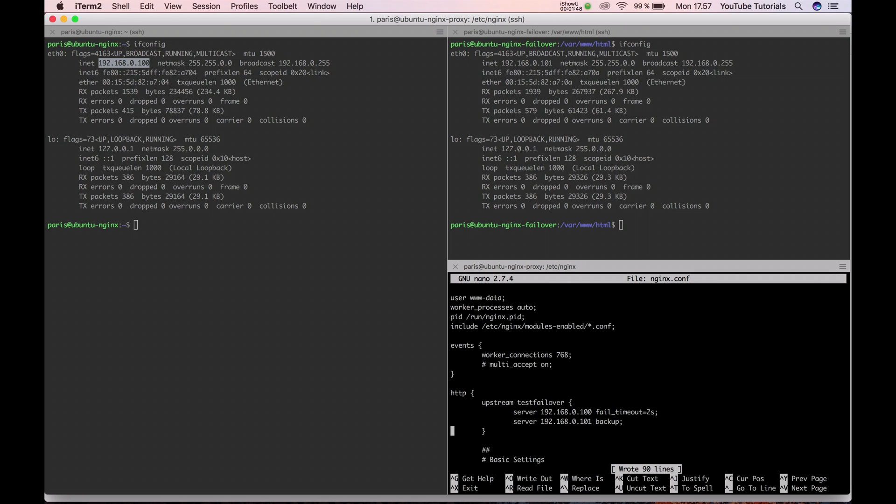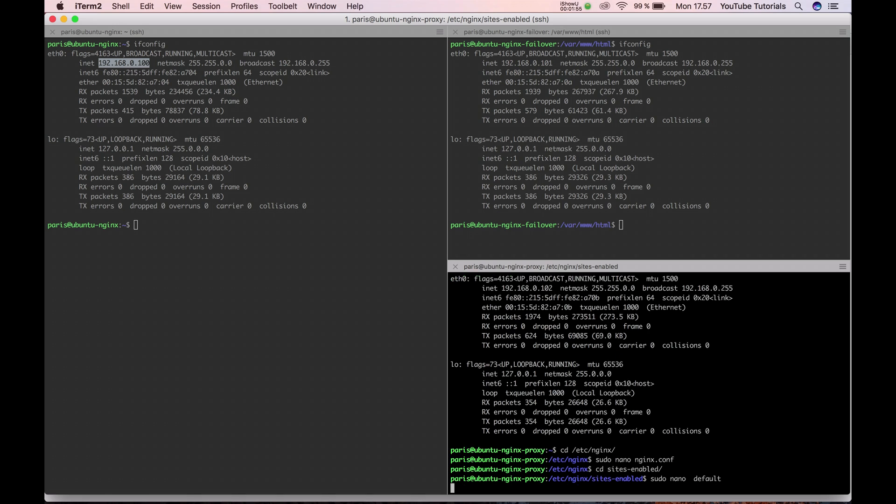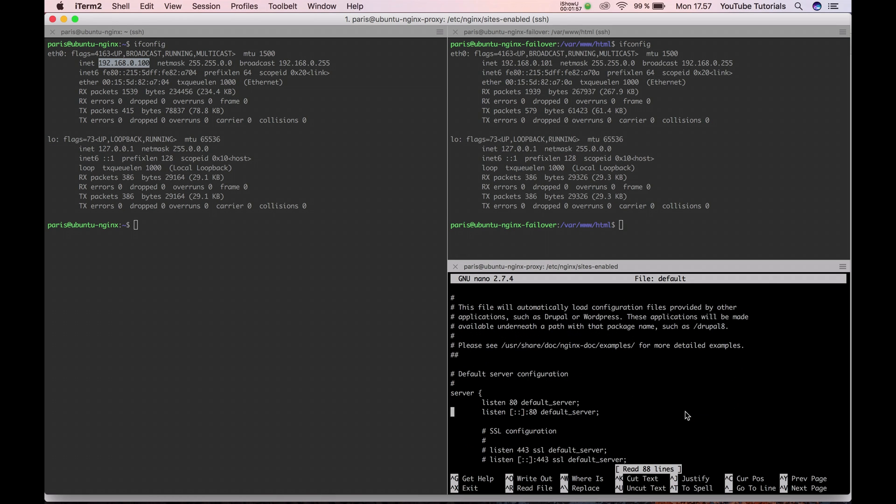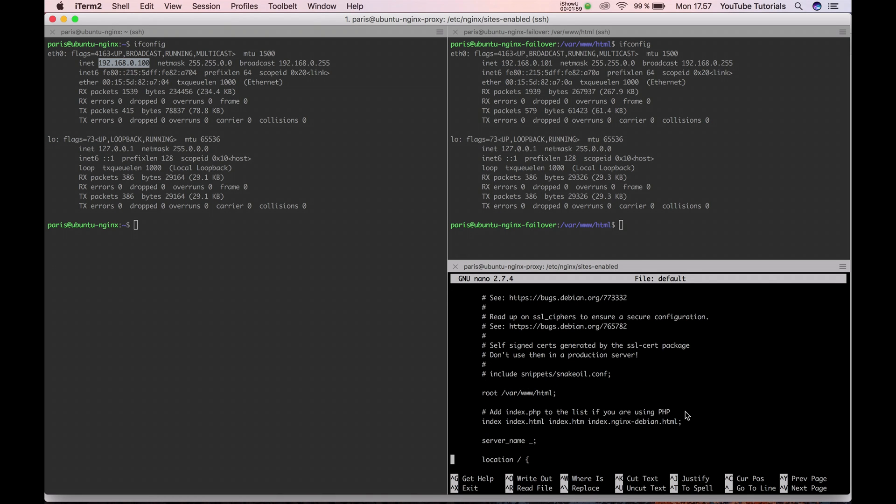Let's save the file. Let's go into the sites-enabled. Let's open our default file. We should scroll down to location. Inside location, I have pre-edited the lines, and you can add my lines.